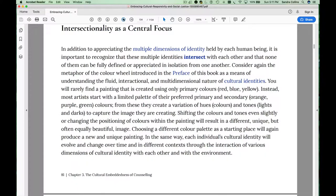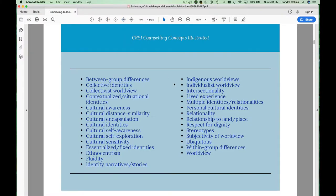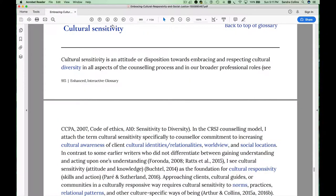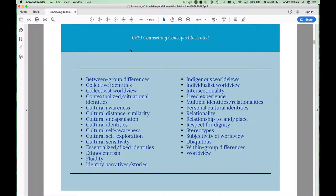Use the back button to go back to the table at the beginning of the chapter and pick a different concept that you want to explore. Again, you can go to the glossary definition, use your back button to come back, and return to the table at the beginning of the chapter.